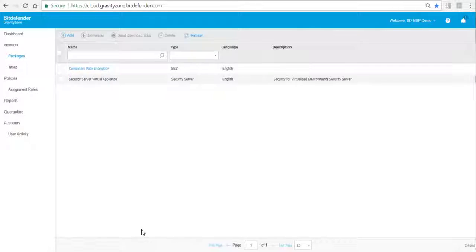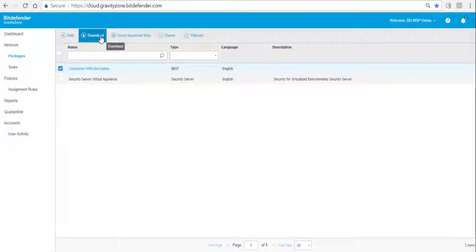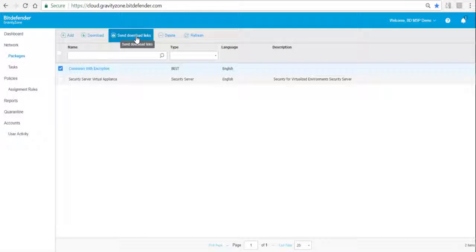Once we have created the package, we can either download the package or we can send a link to download the files to the endpoint to install the package.